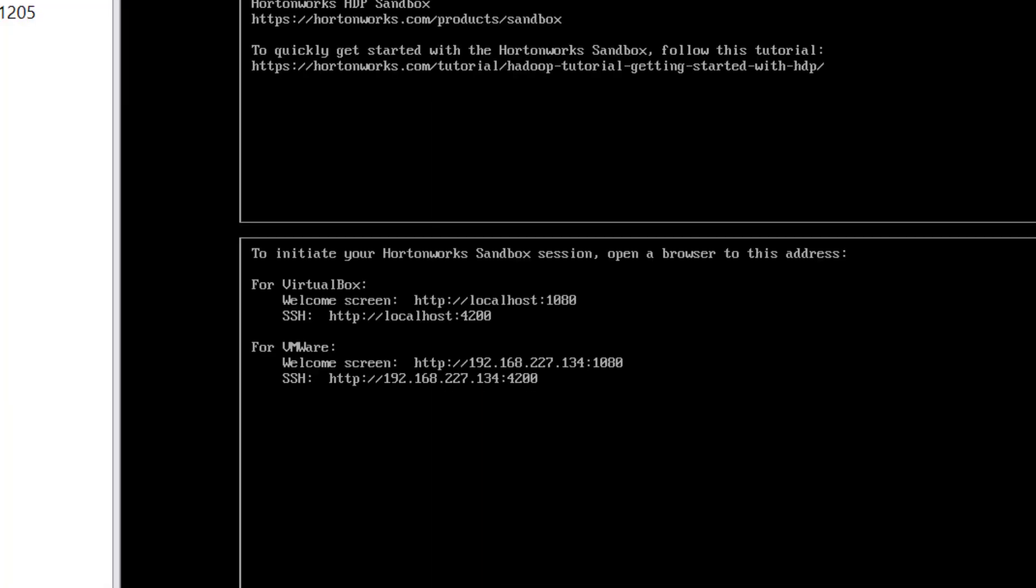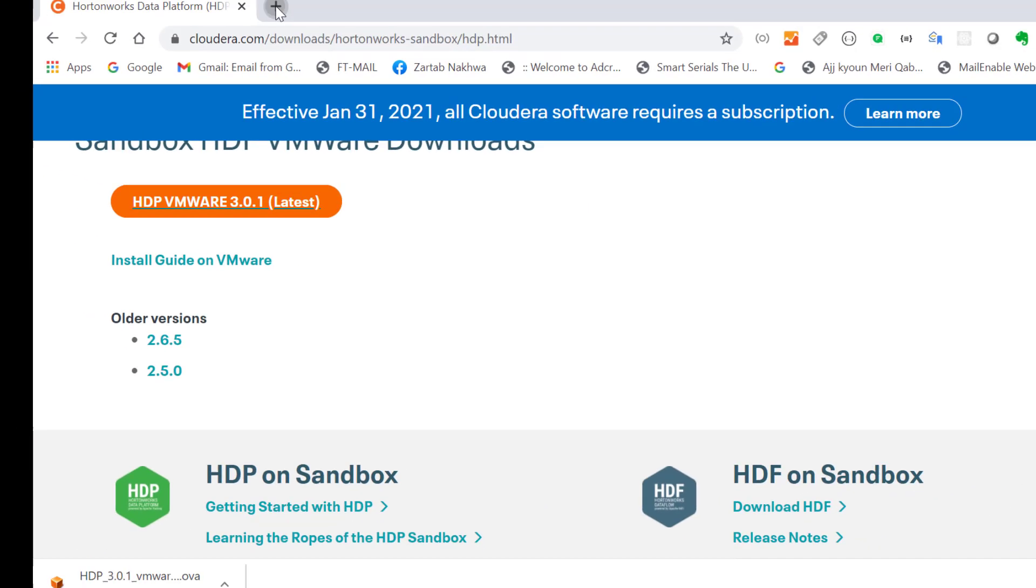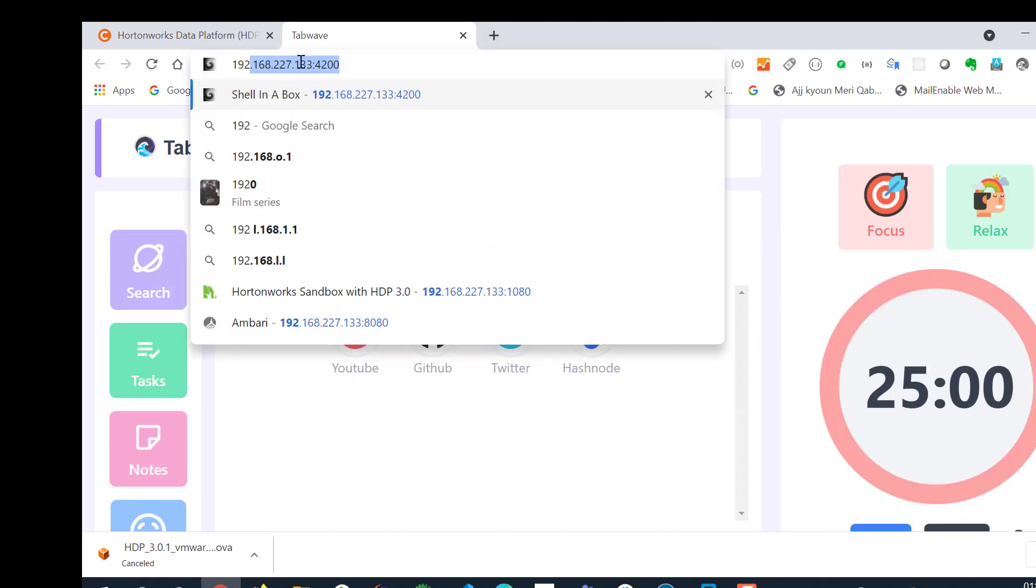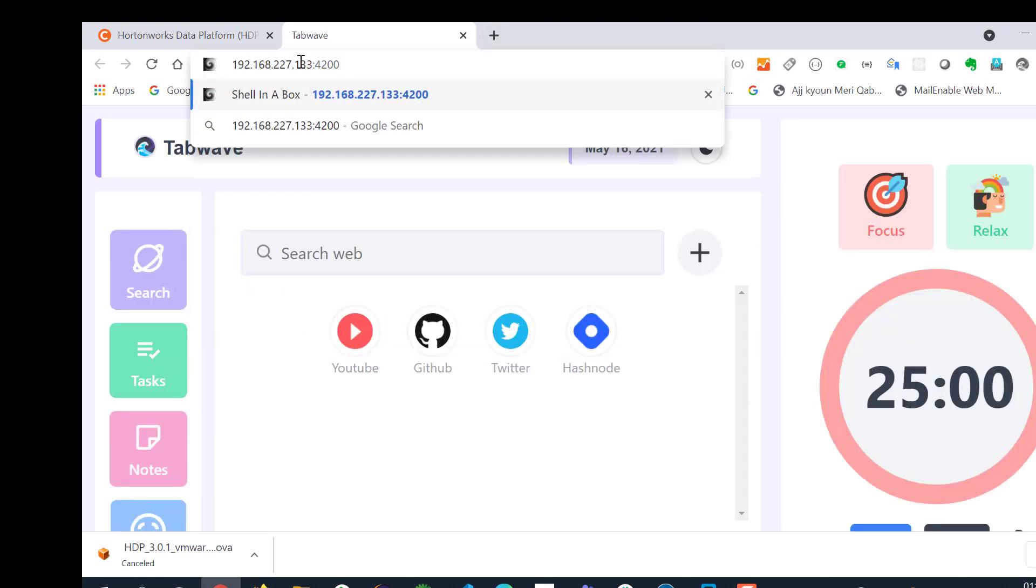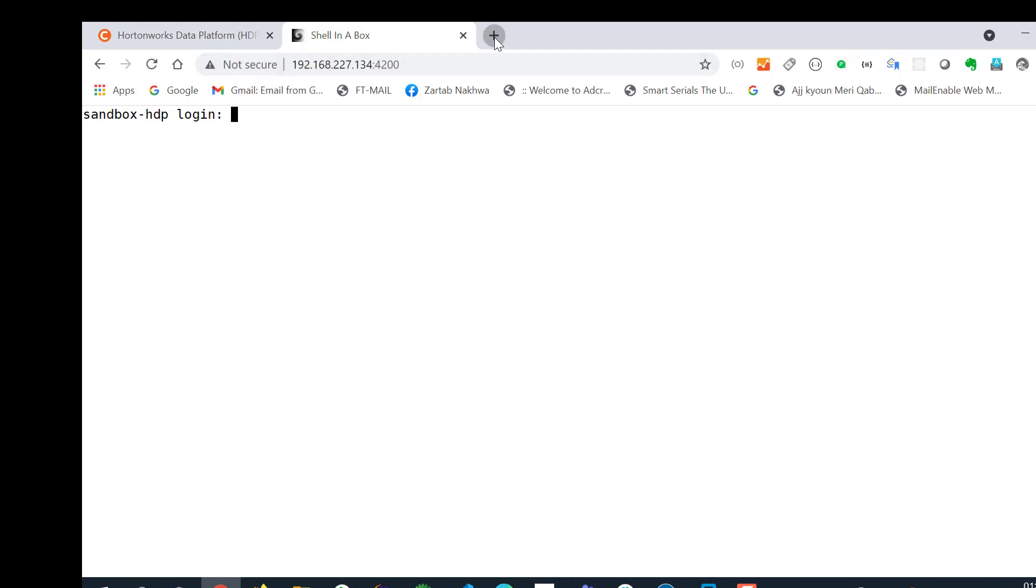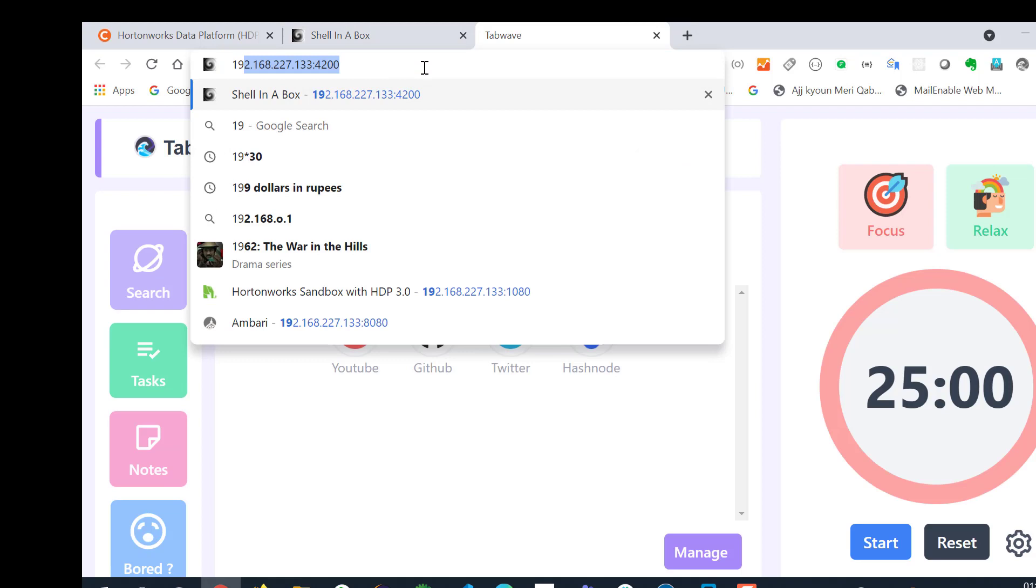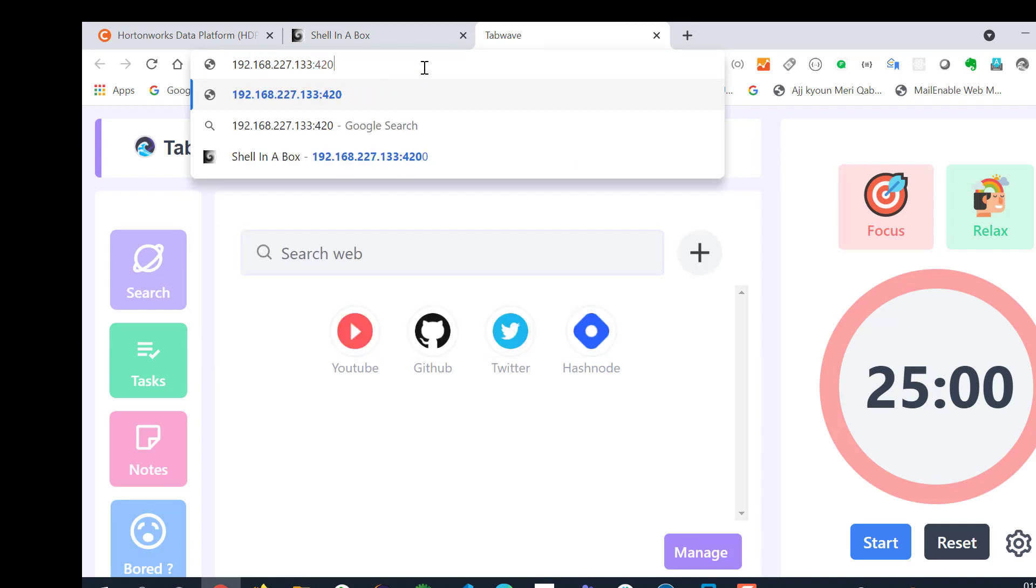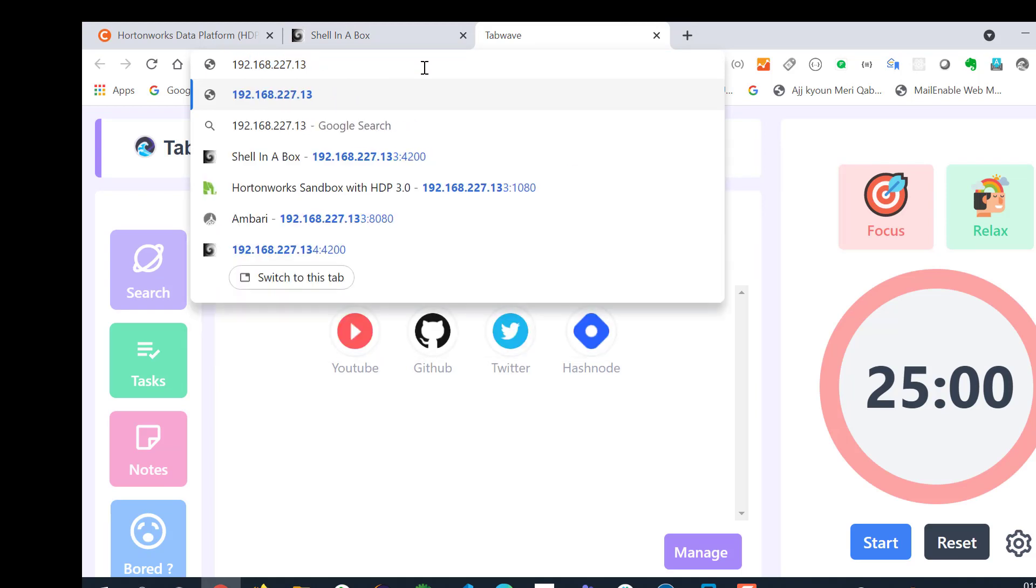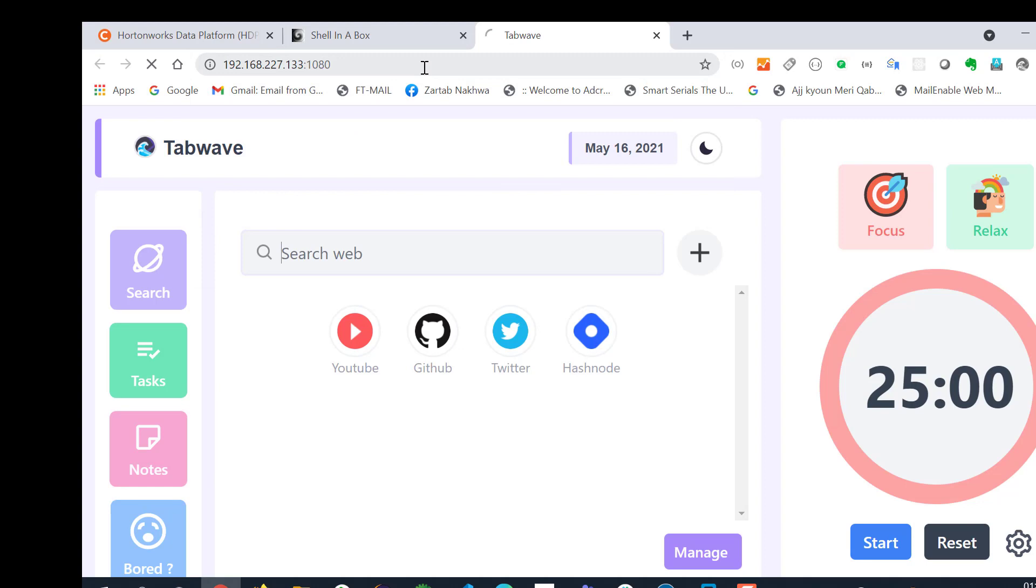You need to make sure that this VMware is continuously on and now you can go to your browser and try to call that 192.168.134 now. This is your shell guys. This is how you can access your Hadoop shell.